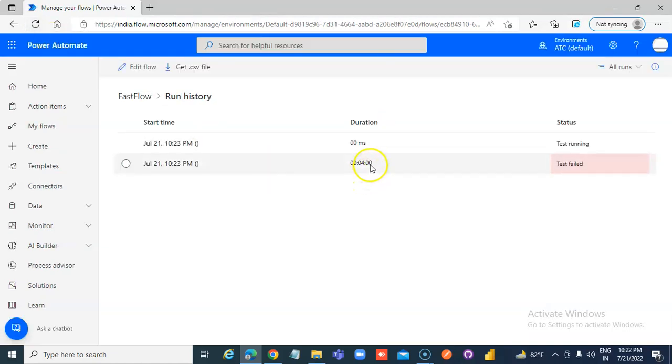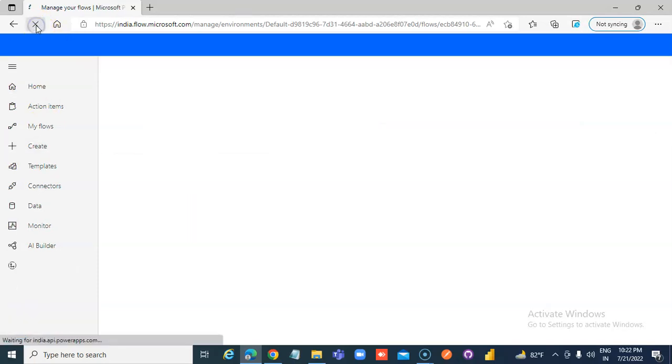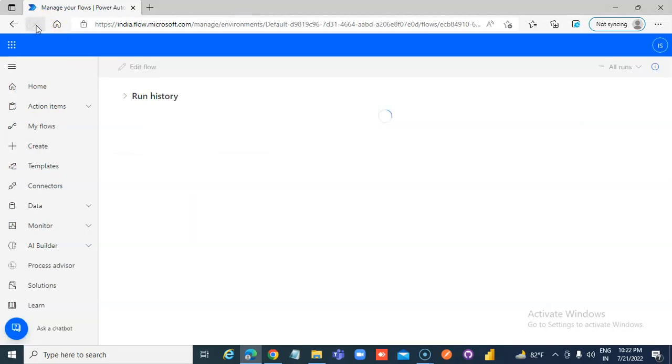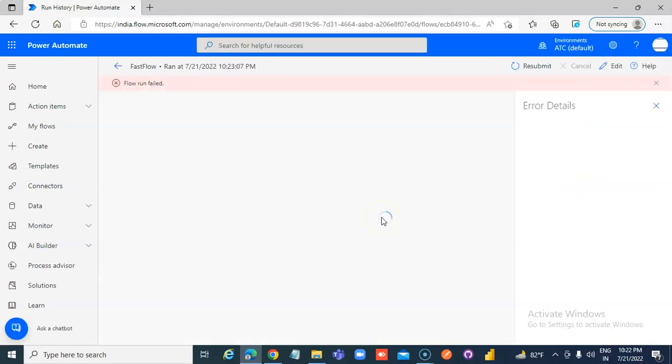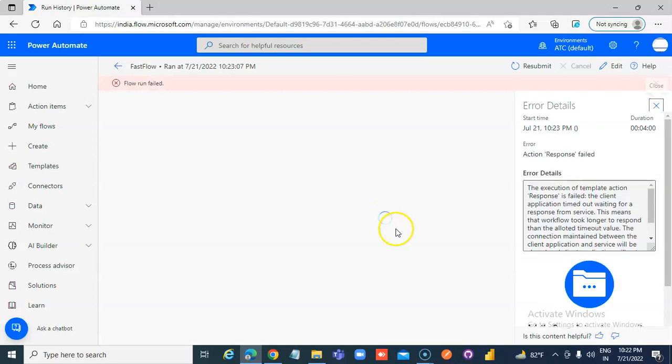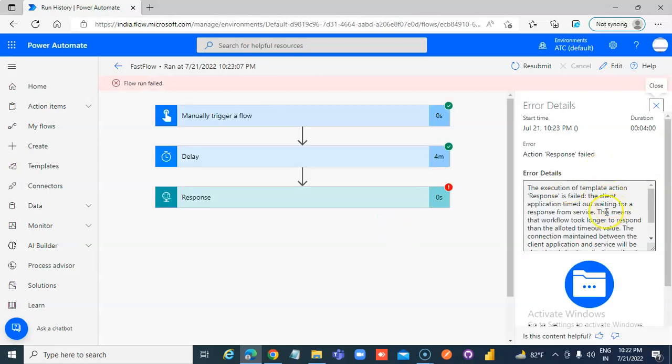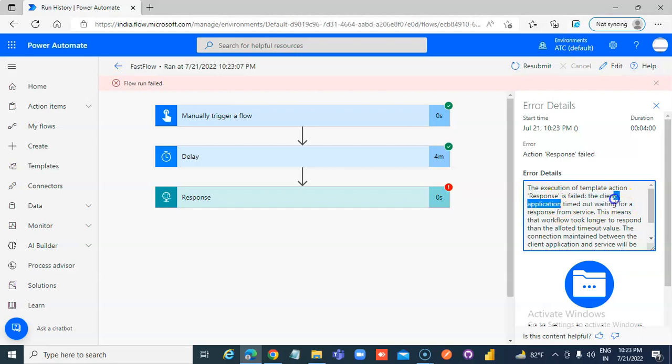It has started. Oh, it failed. Why? Because it's timed out.